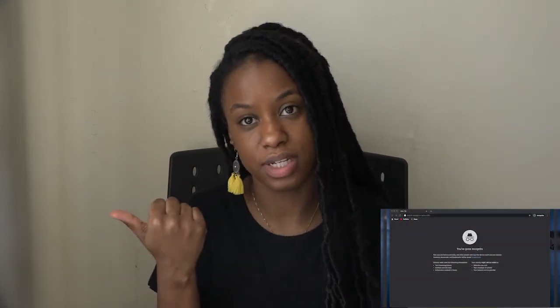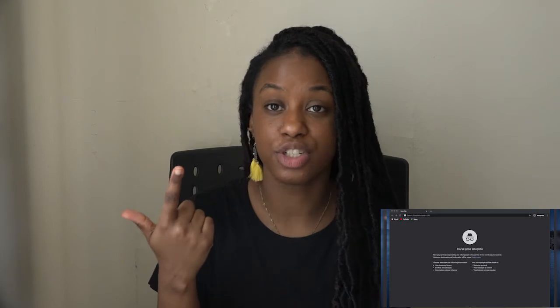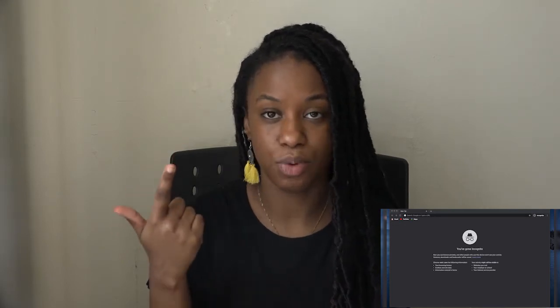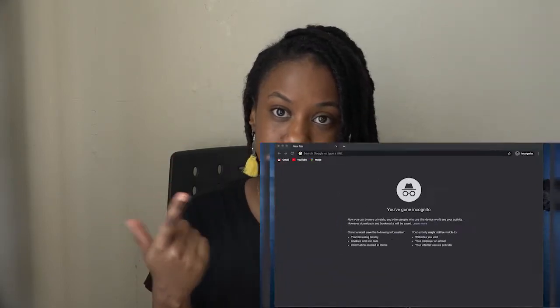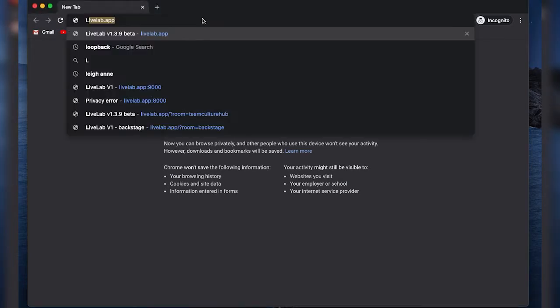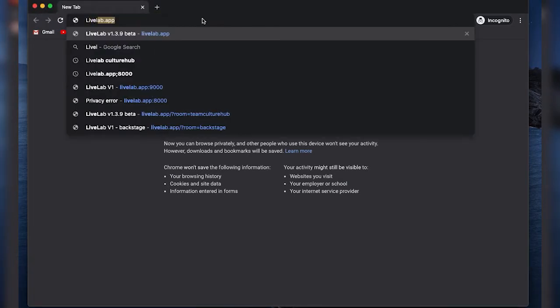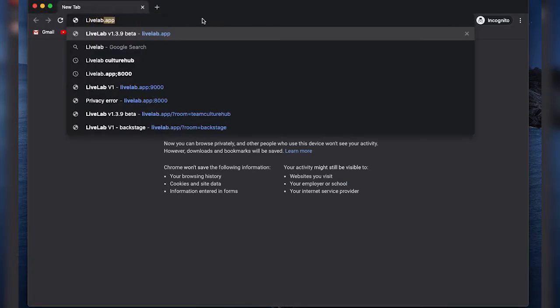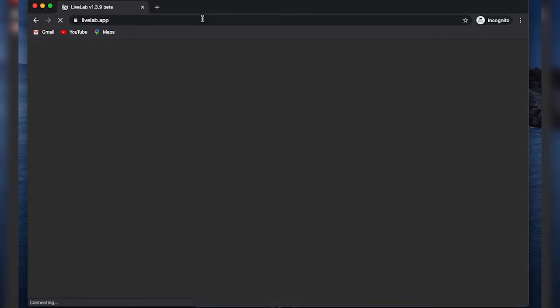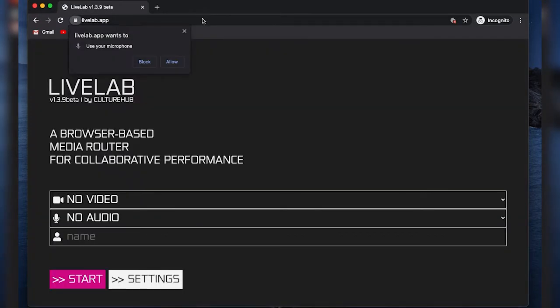So the two things you're going to need are a laptop or desktop and the latest version of Google Chrome downloaded on that laptop or desktop. So now I'm in Google Chrome, I'm going to go to LiveLab.app — and that's going to take me to the landing page of LiveLab.